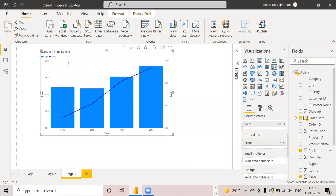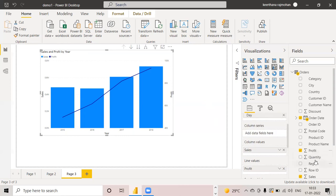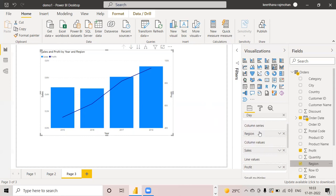Suppose you want to see the distribution of different sales — different sales region-wise. I want to see each sales region-wise, so I will choose this region and put it in the column series. Now you can see that region-wise sales is represented each year. In 2015, you can see that the west region — this purple color represents the west region — is having the highest sales.